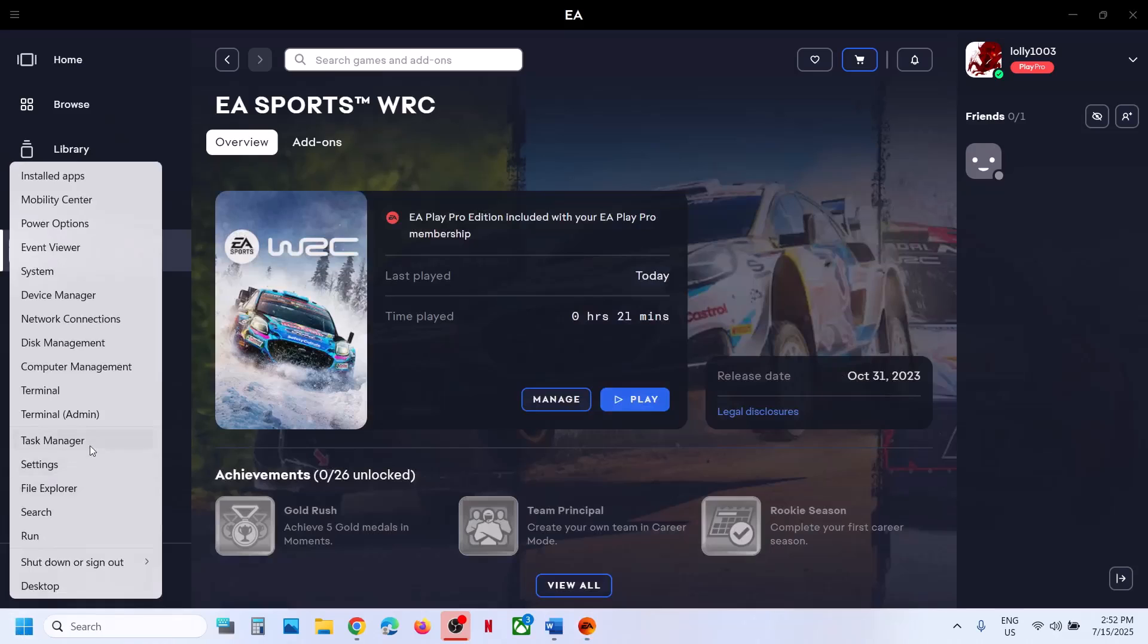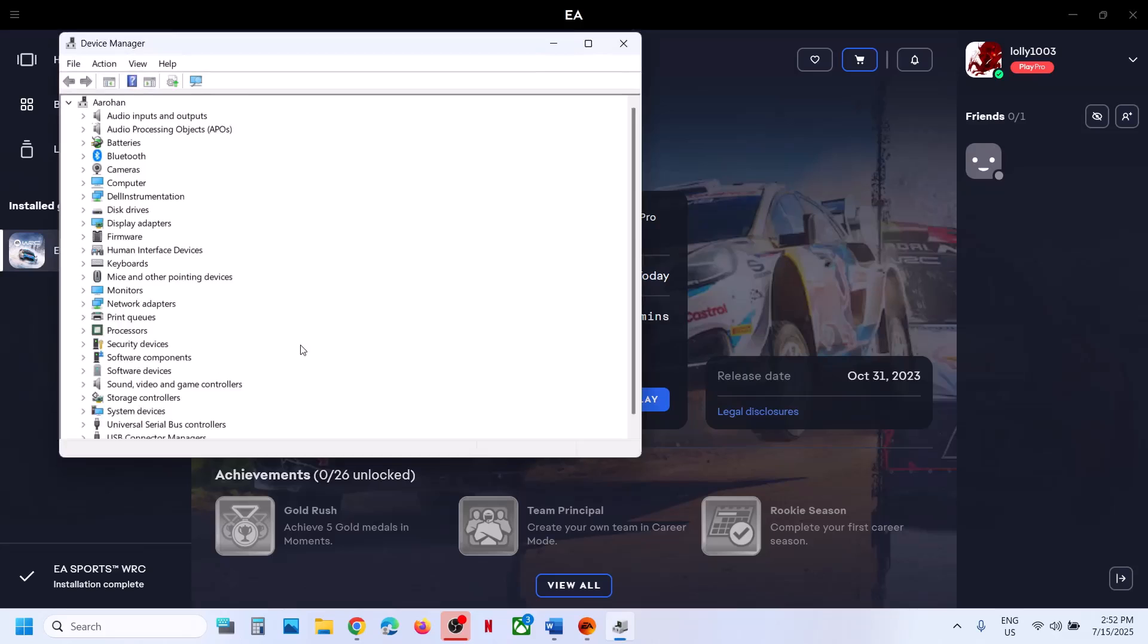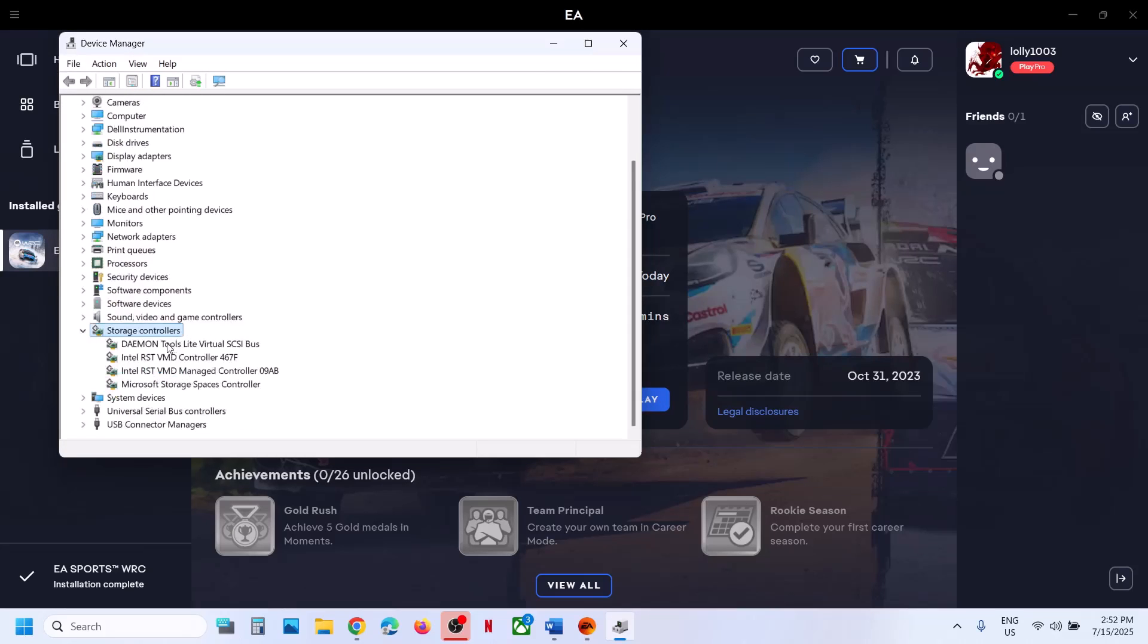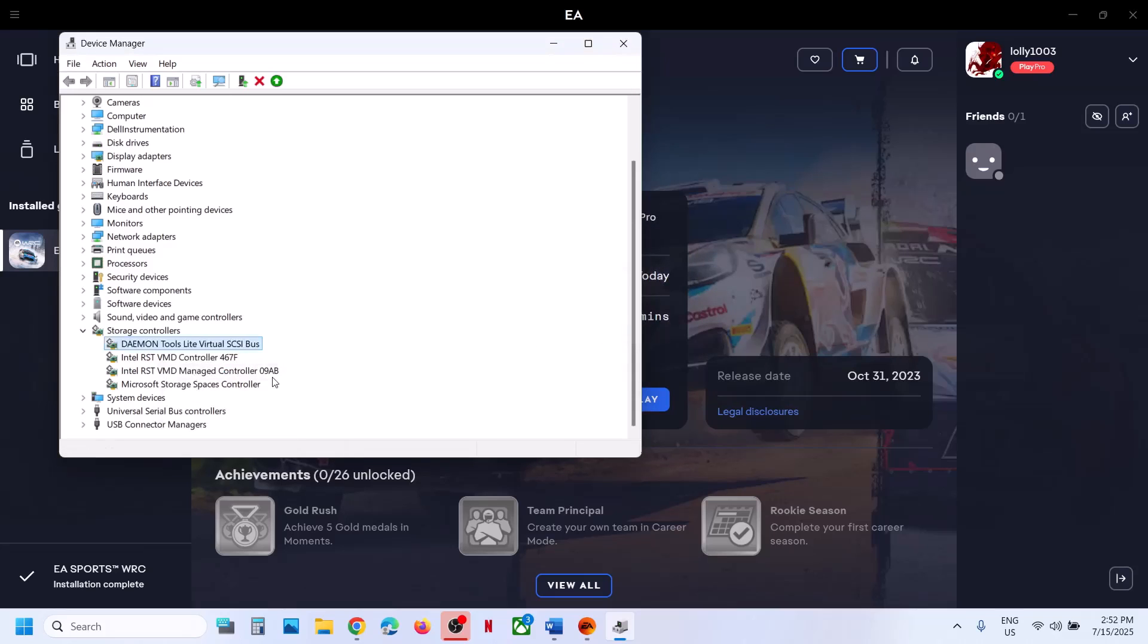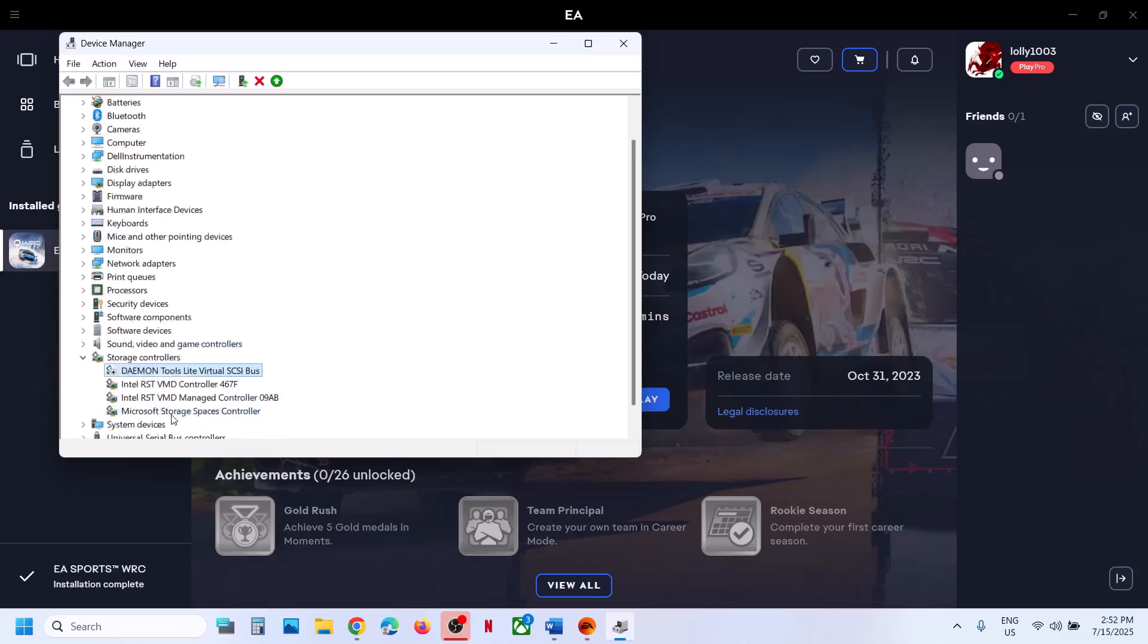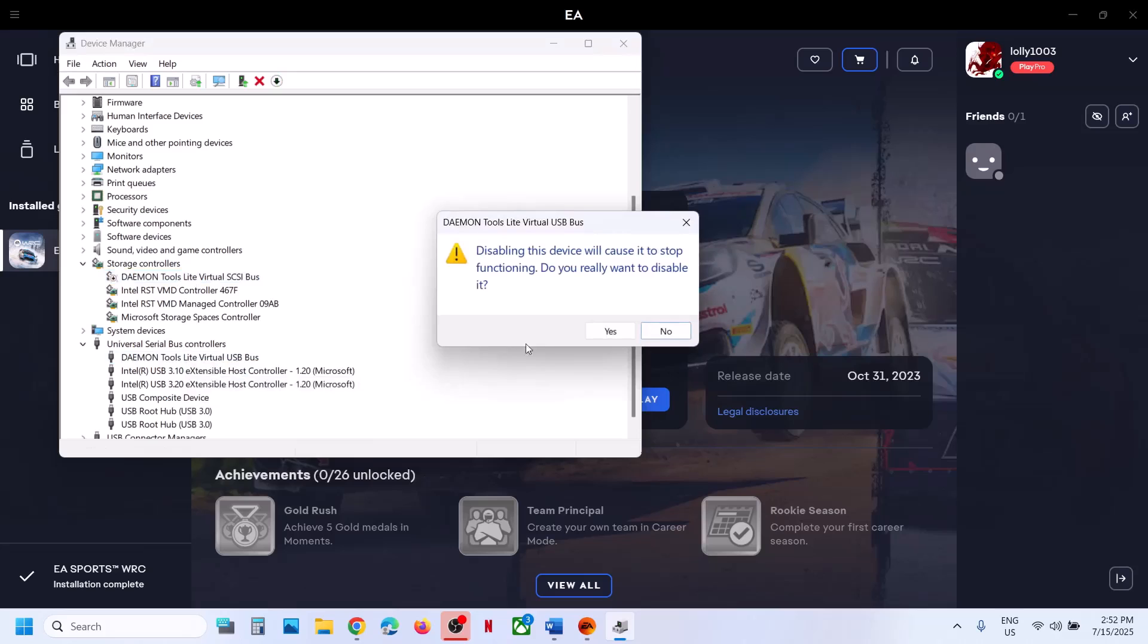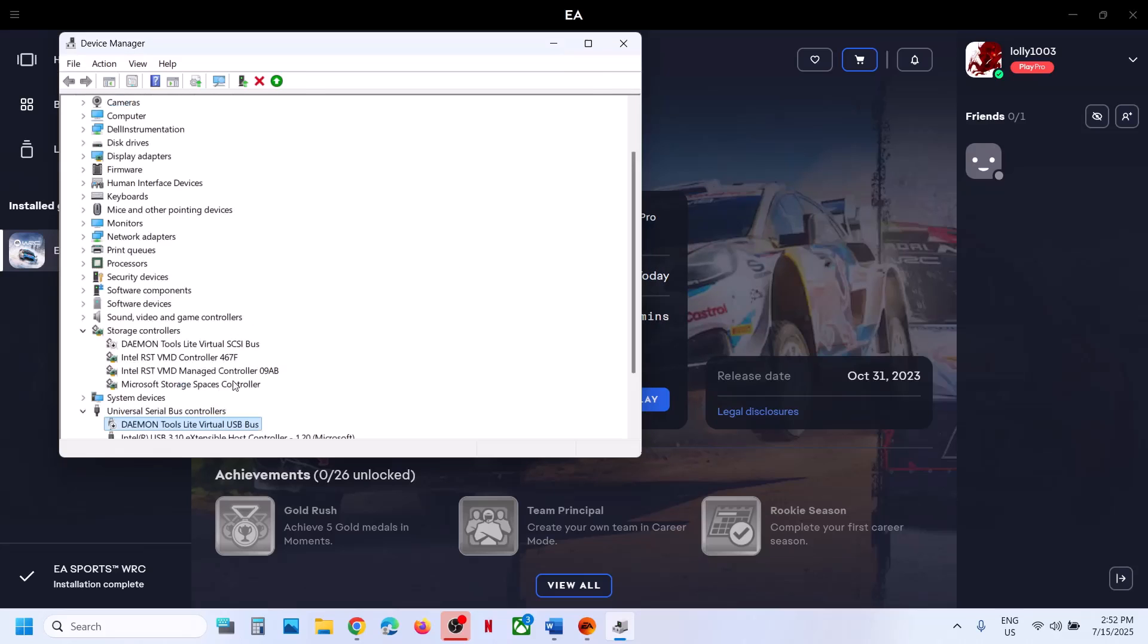Once you close it, right-click on the start menu and go to device manager. Expand storage controllers. Right-click on daemon tools and click on disable device. If you have any other entry, right-click and disable that. Expand universal serial bus controller, right-click and click on disable device. If you have any other entry, disable it for daemon tools only.